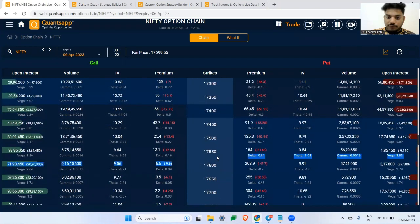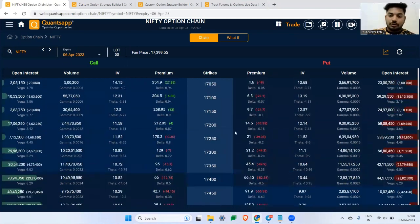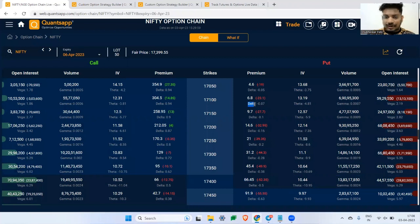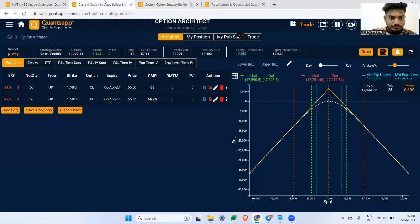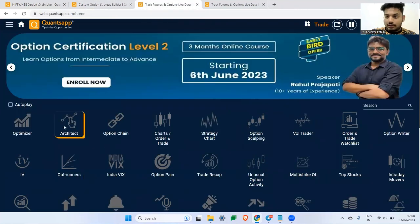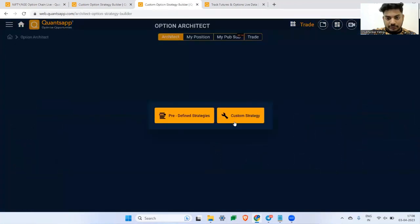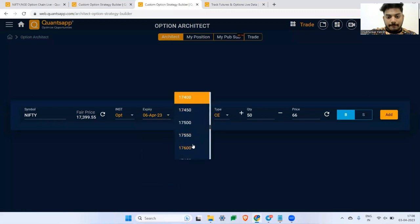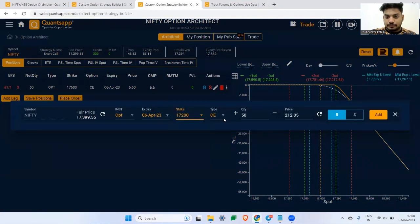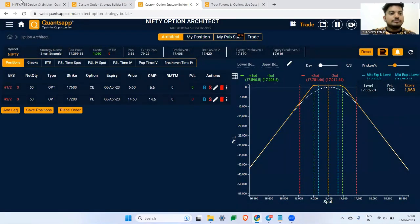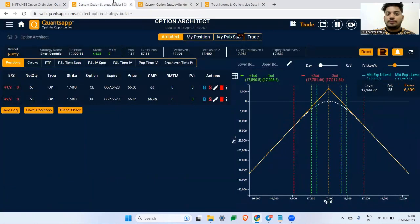The second strategy is the short strangle. The only difference is you sell different strike price options — for example, sell a 17,600 call and a 17,100 put. A straddle has a sharp V-shaped payoff, while a strangle has a flatter payoff with a wider profitable range.